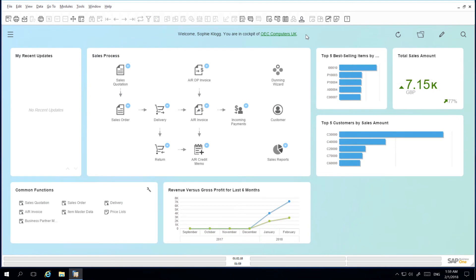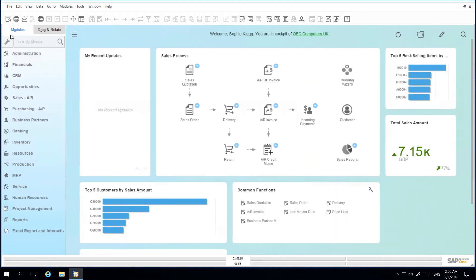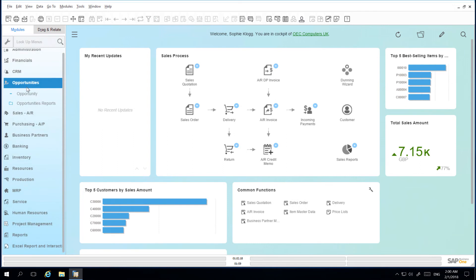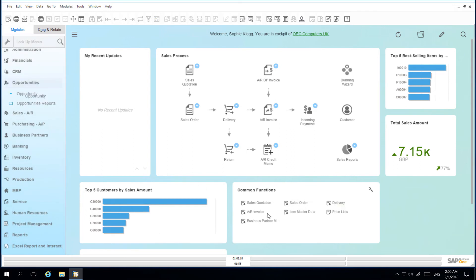One of my regular functions is to manage opportunities. In order to gain quick access to my opportunities menu item I can add the opportunity menu item into my common functions widget. I simply navigate to the menu and under opportunities I select the opportunity window and I drag it into my common functions widget so now I can easily access the opportunity window directly.